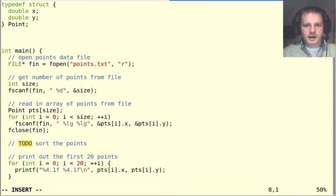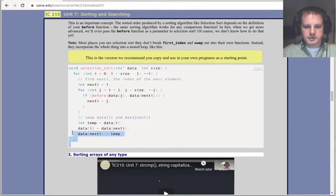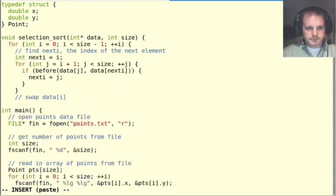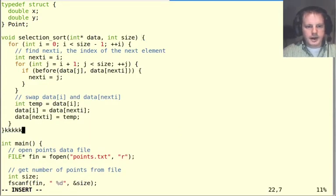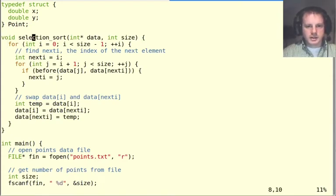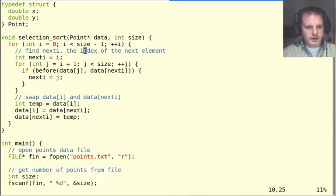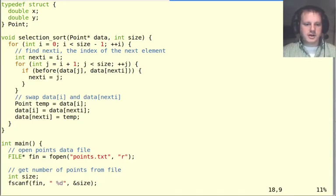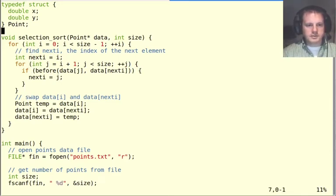To sort them, the standard thing to do is start by copying the selection sort routine from the unit 7 notes. I paste that in and now change what needs to change. Instead of taking in an int star, we take in a point star. For swapping, we can just assign points directly, because when we assign structs it copies the entire struct. Then the only other thing to do is write our before function.